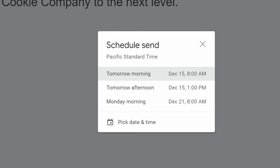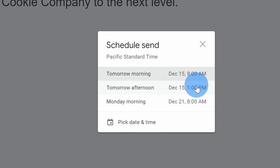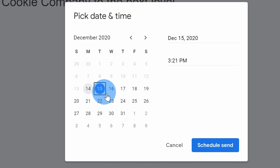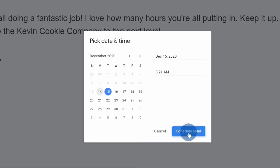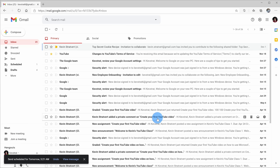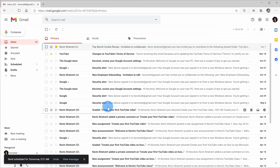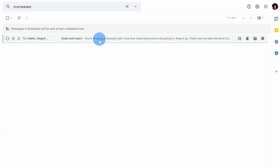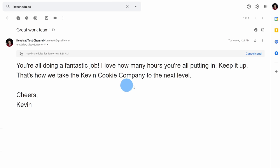When I click on schedule send, this opens up a prompt with a few popular options. I could send it tomorrow morning at 8 a.m., which is also when people most frequently check their email. I could set it for the afternoon or the next morning. However, I want to make it seem like I'm working very hard, so I'm going to pick a date and time — let's set it for the 15th at 3:21 a.m. I'll click on schedule send and my message is now scheduled. To see all scheduled messages, on the left-hand side there's a category for scheduled. If I want to make edits beforehand, I could cancel the send, make my changes, and then schedule it again.